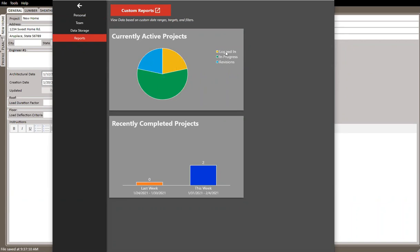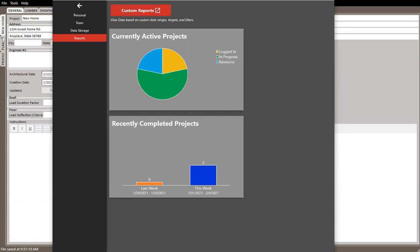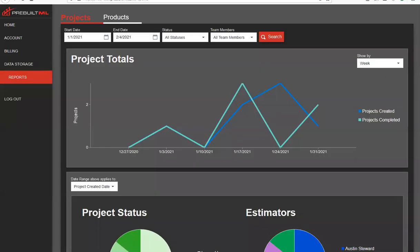You can see projects in various stages: logged in, in progress, and revisions. Currently I have about 23 projects assigned to me. There's also a chart showing my comparison of how I'm doing this week versus last week. Last week I didn't do any projects, whereas this week I have two completed so far. At the top there's an additional button where the lion's share of reporting capabilities and metrics can be accessed — clicking it takes you out to the reporting site.